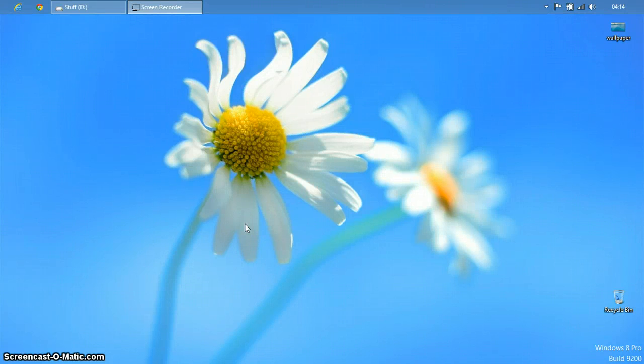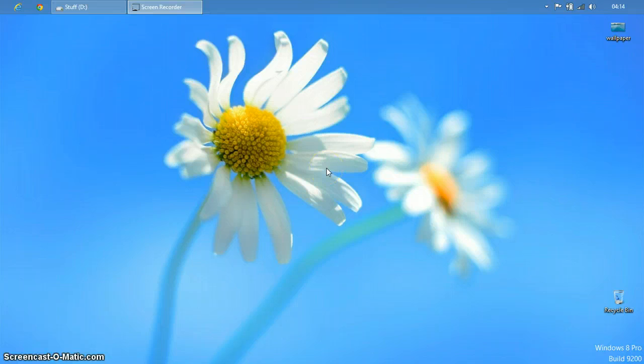Hey guys, this is Utsav. Today I am going to show you how to change wallpaper in pre-activated Windows 8 Pro build 9200.